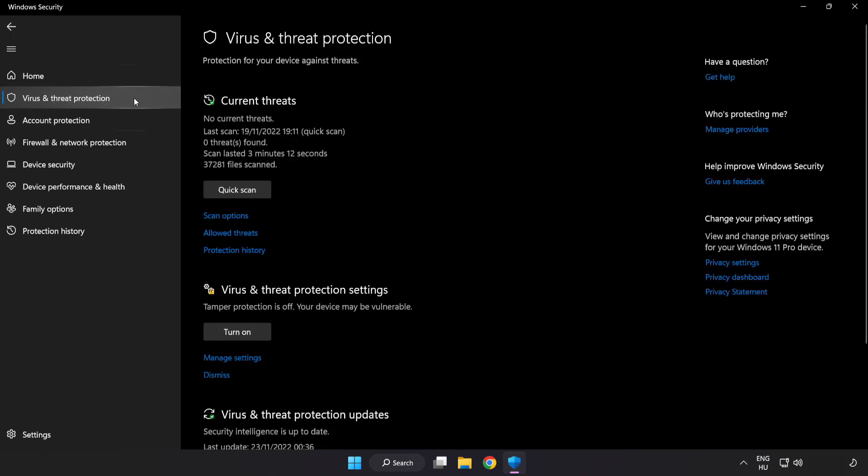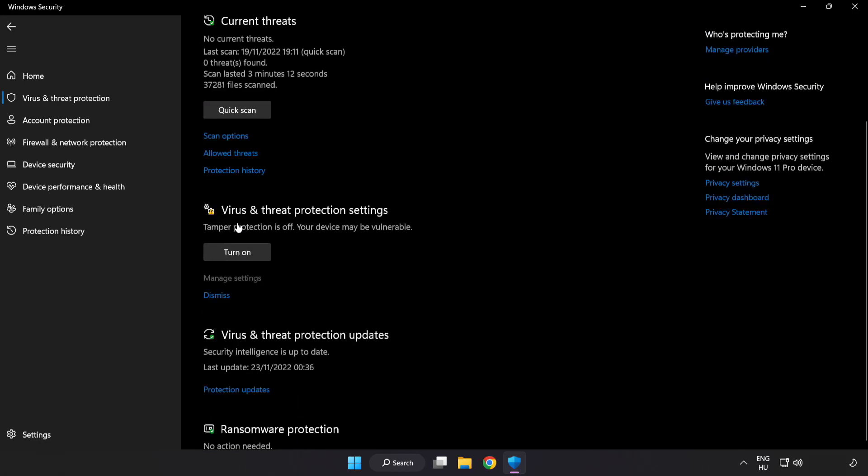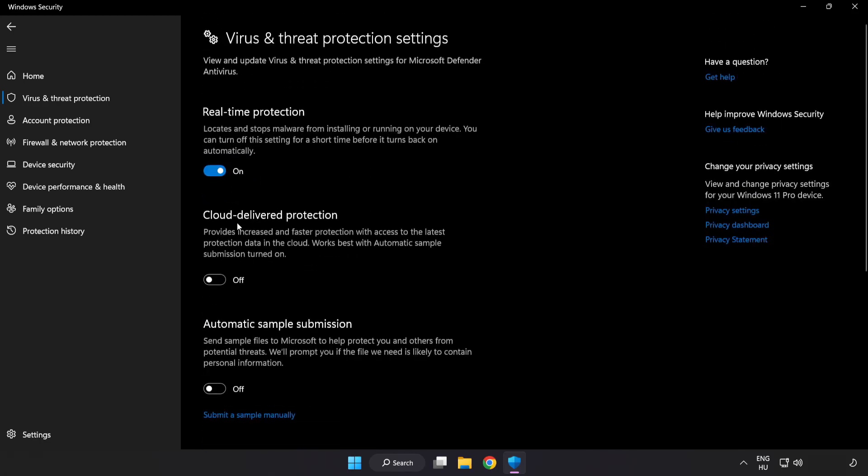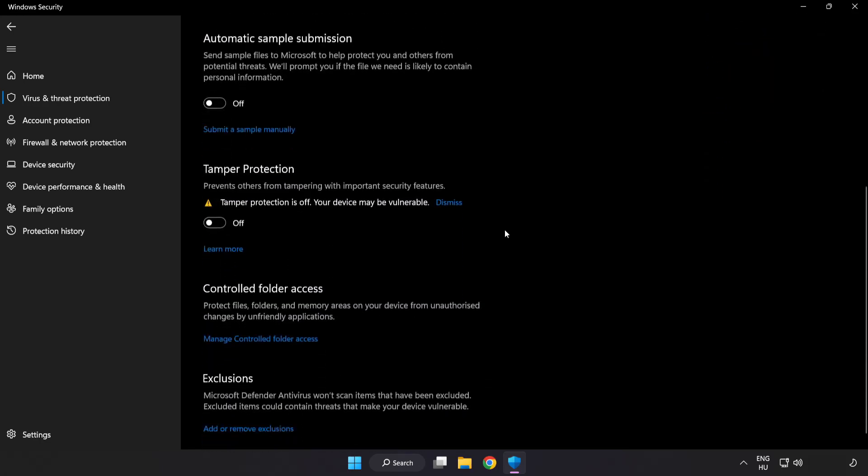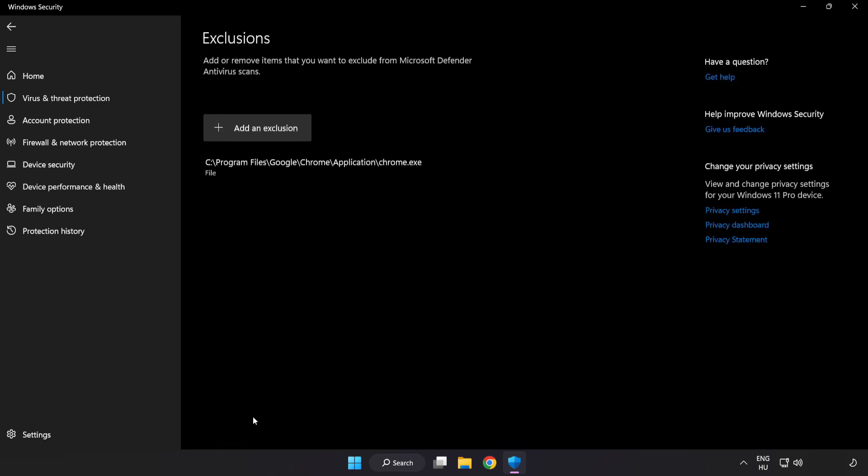Scroll down. Click Manage Settings. Scroll down. Click Add or Remove Exclusions. Add an exclusion.